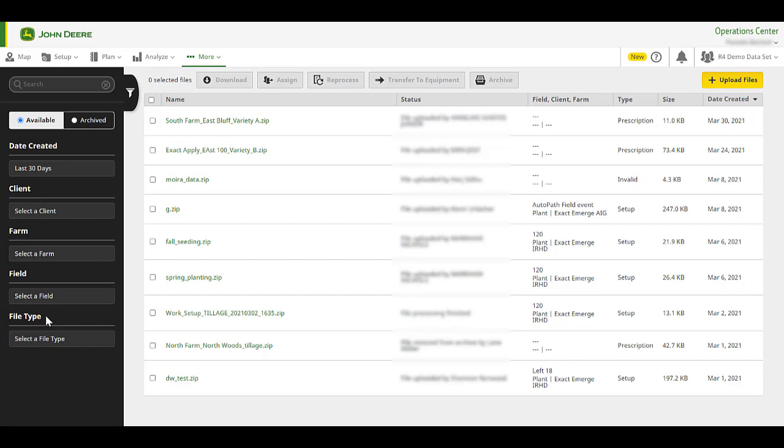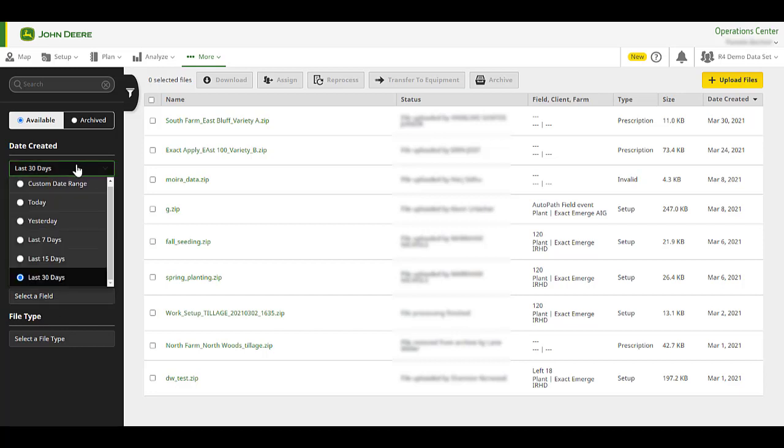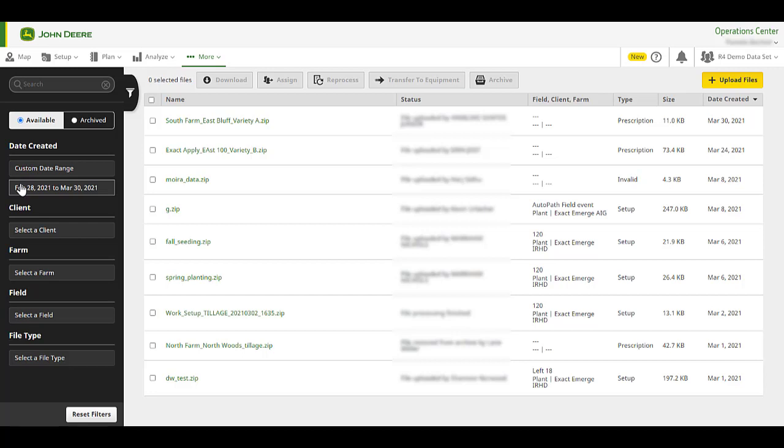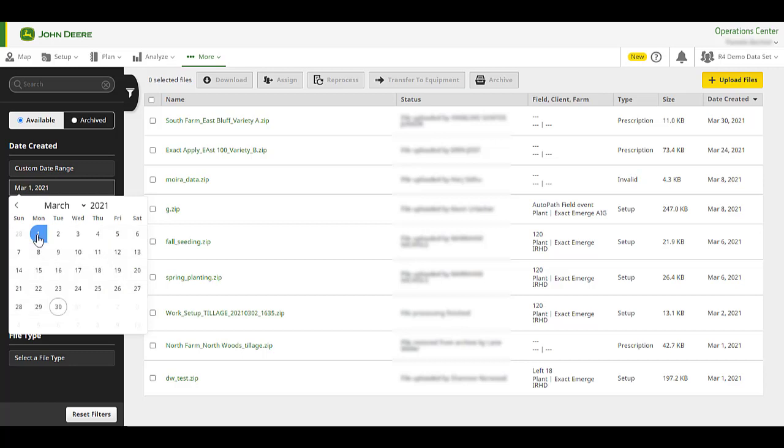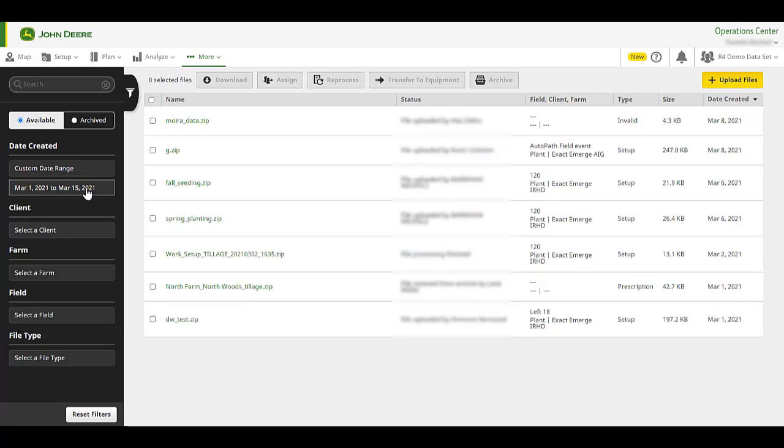Under Date Created, you can also use a custom date range to filter your files. For this example, let's filter using custom date range. There is no limit on how far you can go back in time. If you no longer want to use a filter, click on Reset Filters located at the bottom of the page.